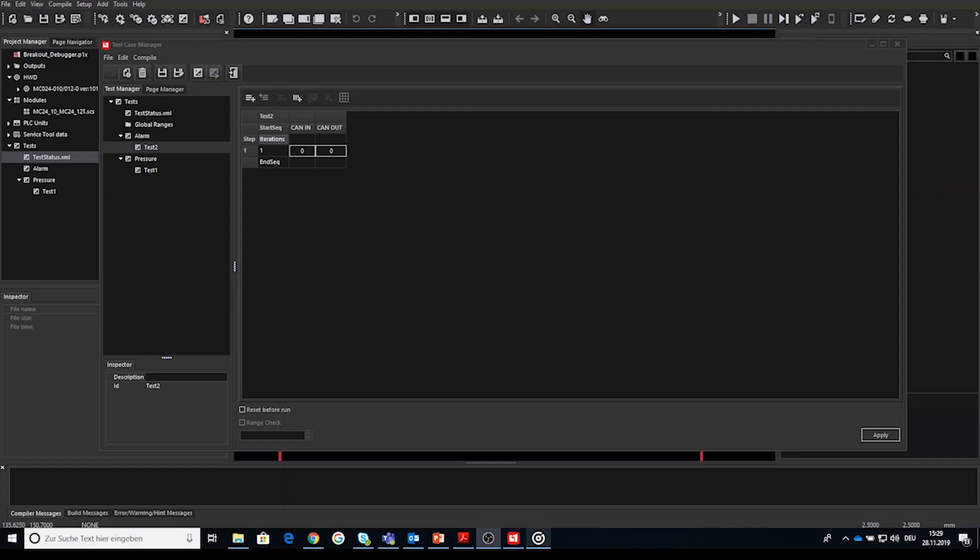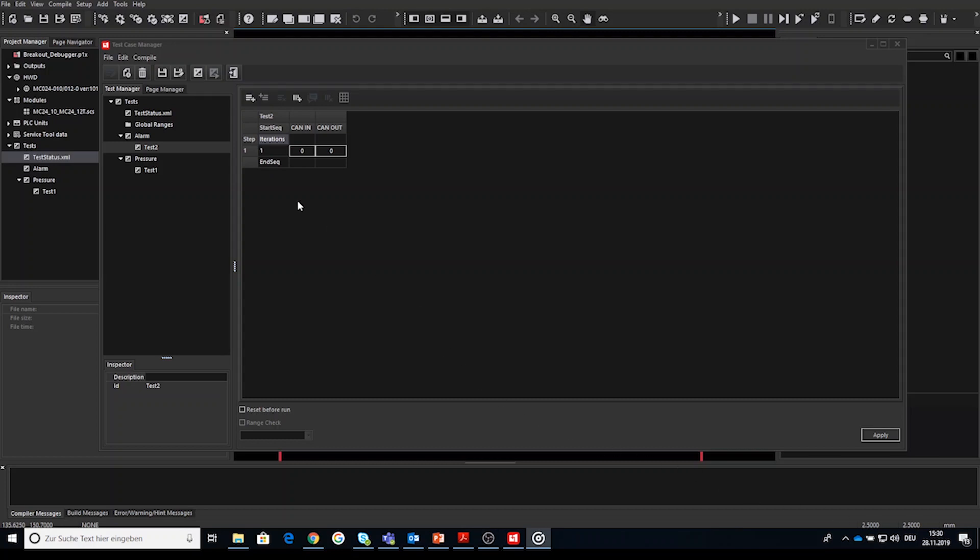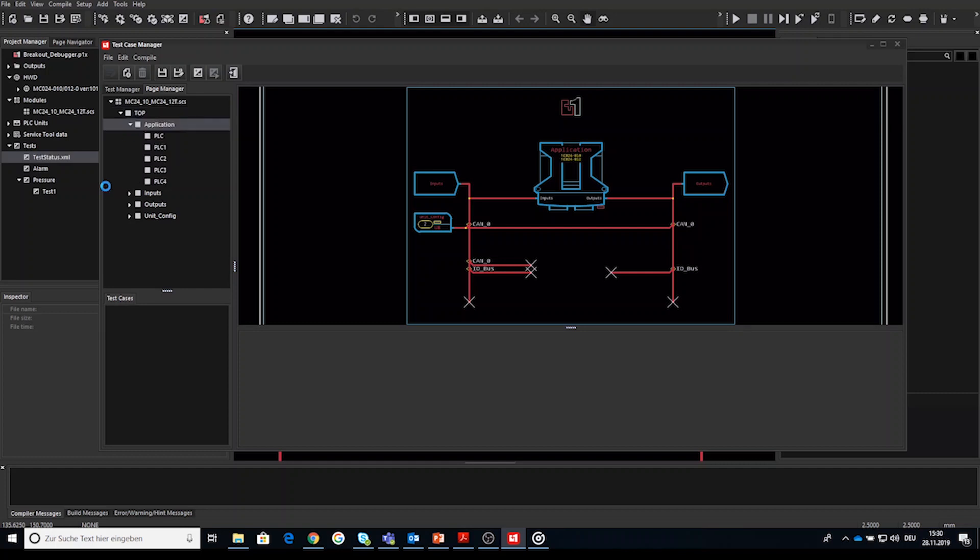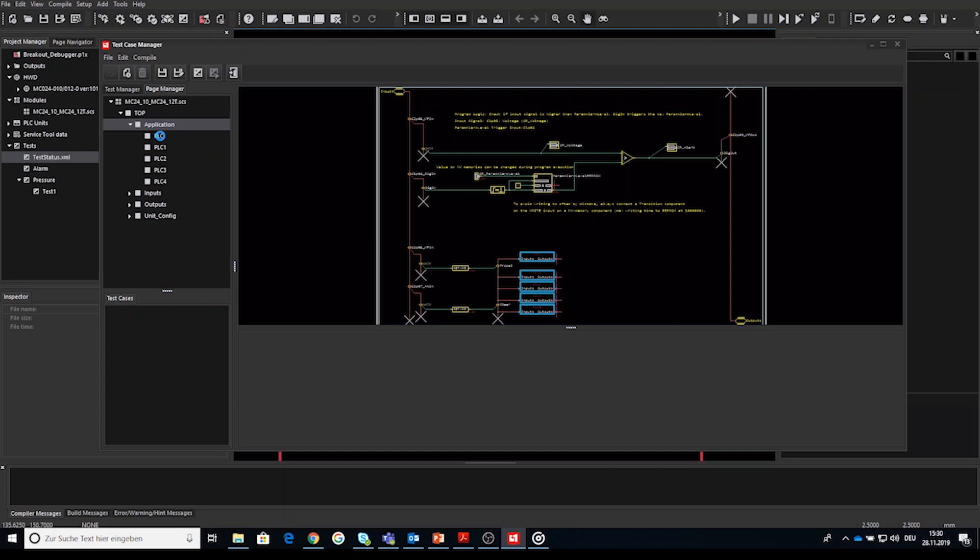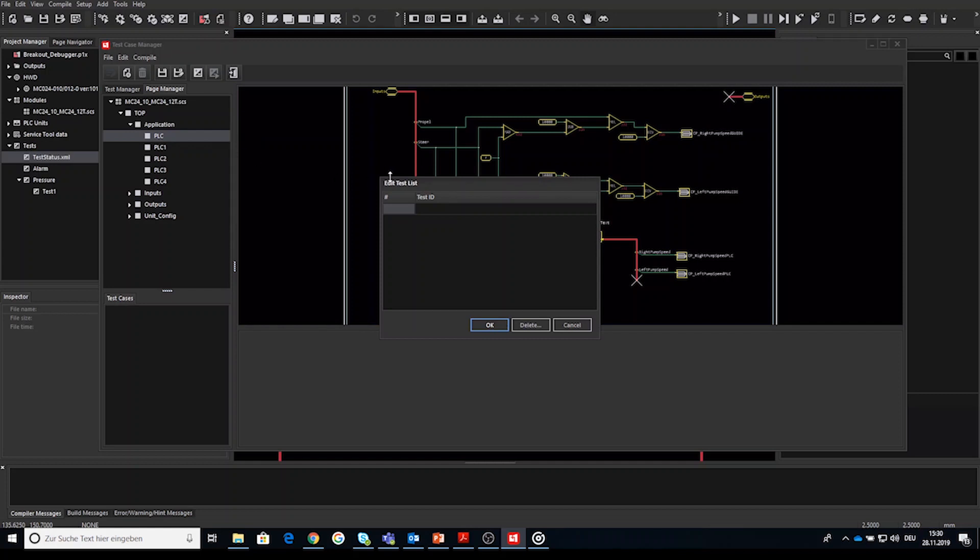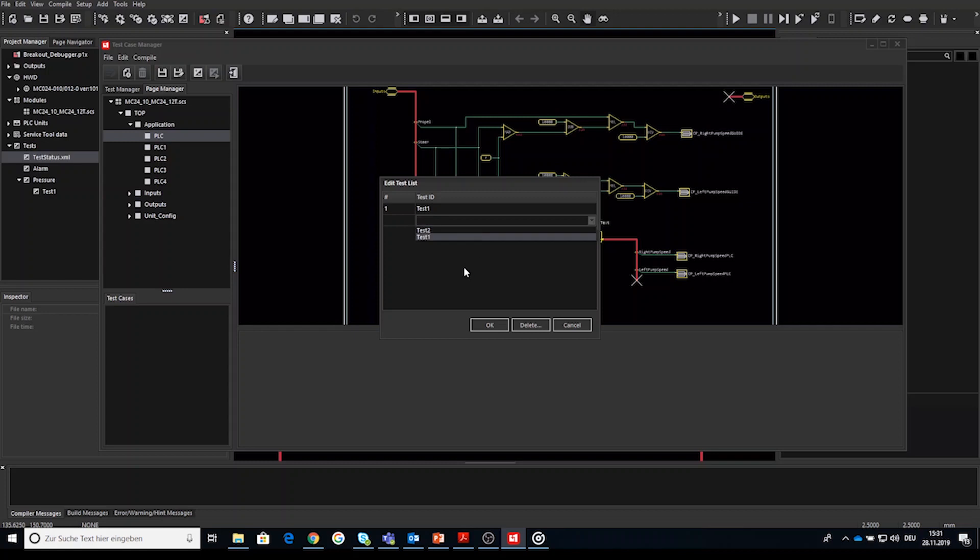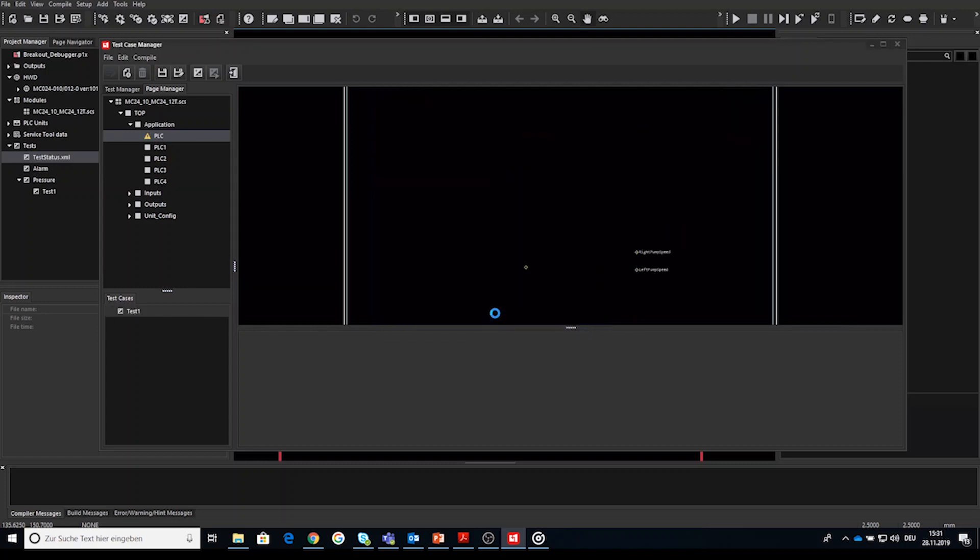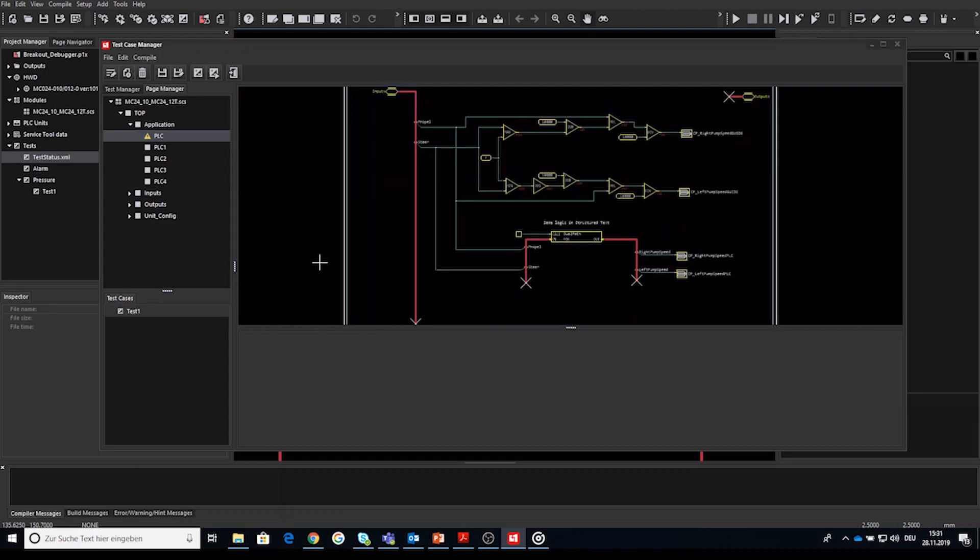So the next step number three is to associate our test case with a code page. To do so we will go to the page manager tab or window and select or open the page inside the application to which we would like to assign a test case to. Right click on that page inside the manager and select edit test definition. In the following a window called edit test list opens where you can select one or multiple already created so available test cases. You can type the first character of the test case and it shows the available test cases with that starting character. In addition you are able to type a new test case name and select this as valid test case. Doing so this test case will be created automatically and listed in the test definition list. I choose or select an available test case and click OK.